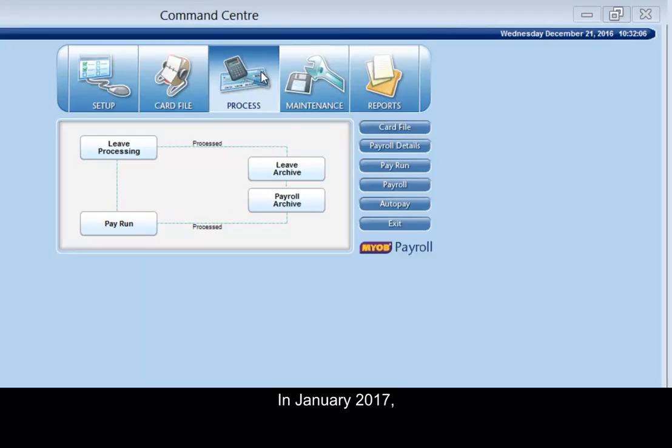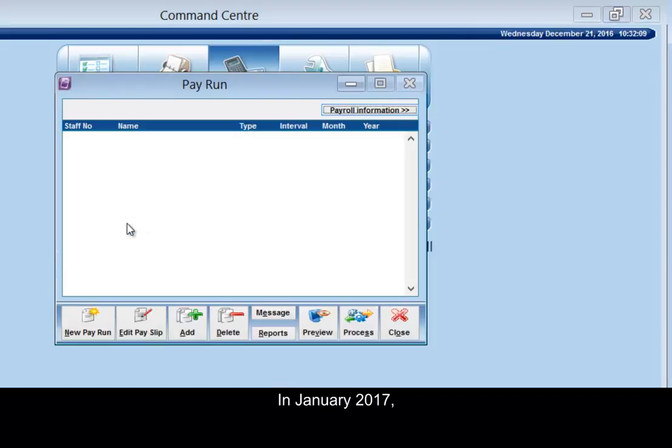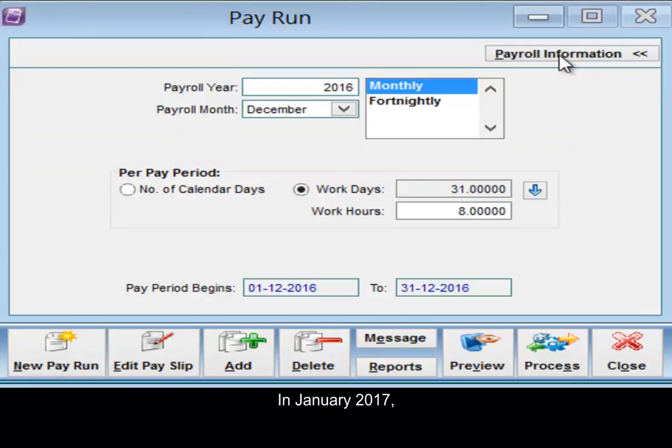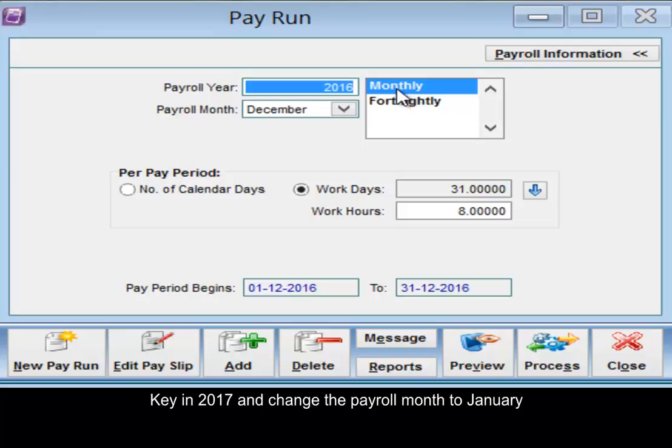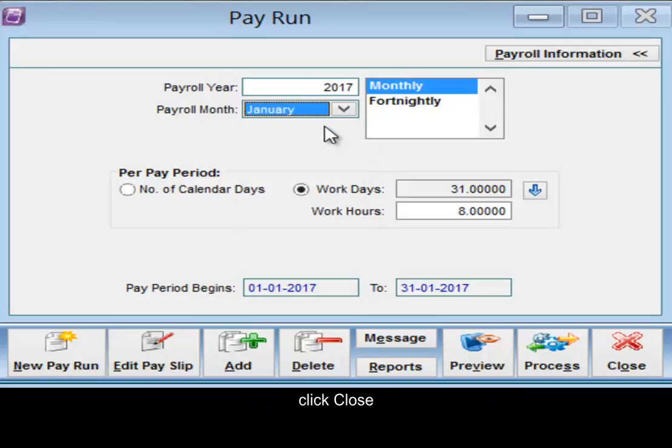In January 2017, key 2017 and change the payroll month to January. Click close.